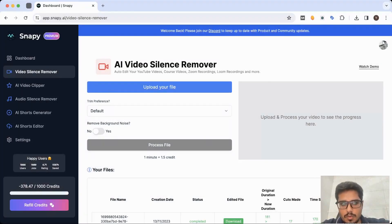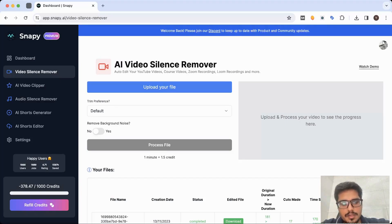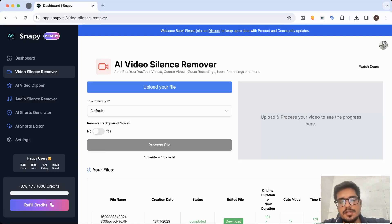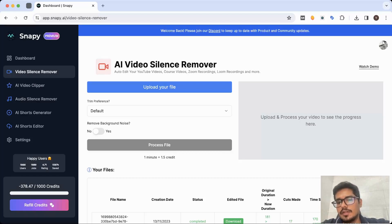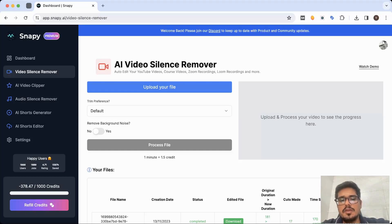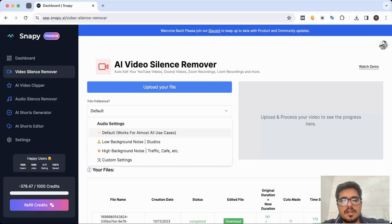The first thing is upload your file, and then there is trim preference, then there is remove background noise. Now if you are someone who's a YouTuber like me or is creating course videos, it's very straightforward - all you need to do is just upload your file and process it. But if you're someone who knows a little bit more about the video editing space or maybe someone who's a video editor, you also have options to customize the kind of cuts you want to make.